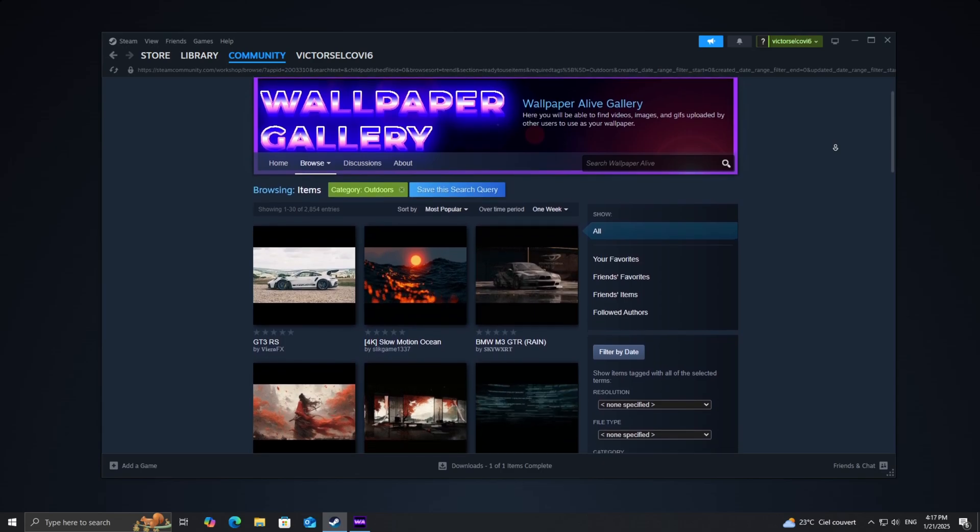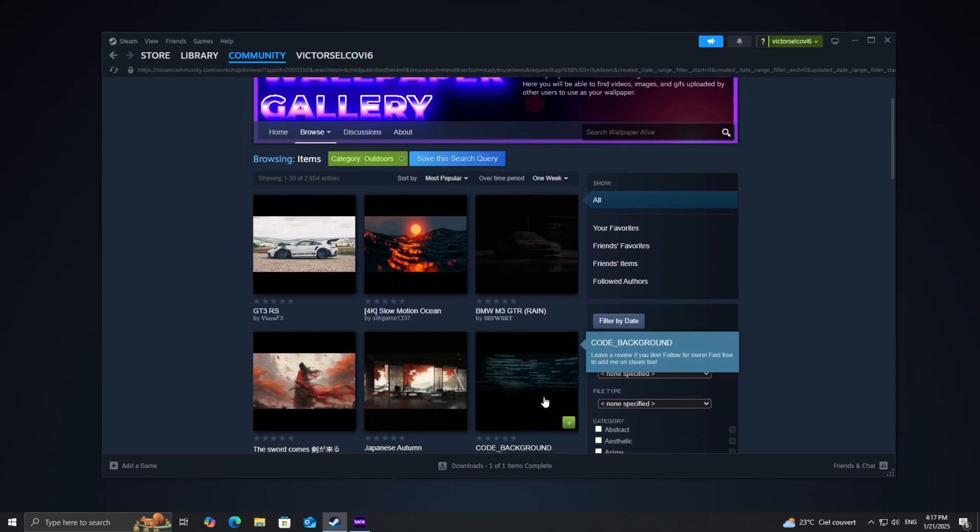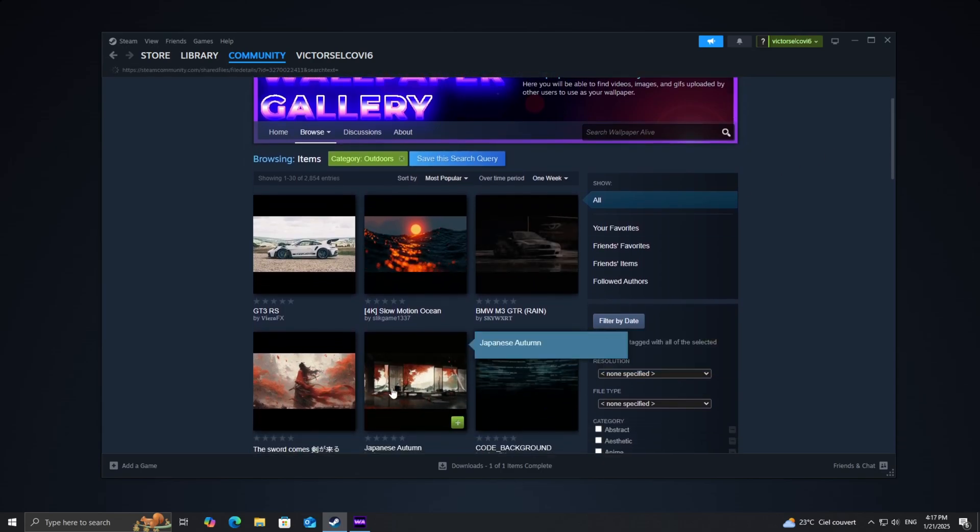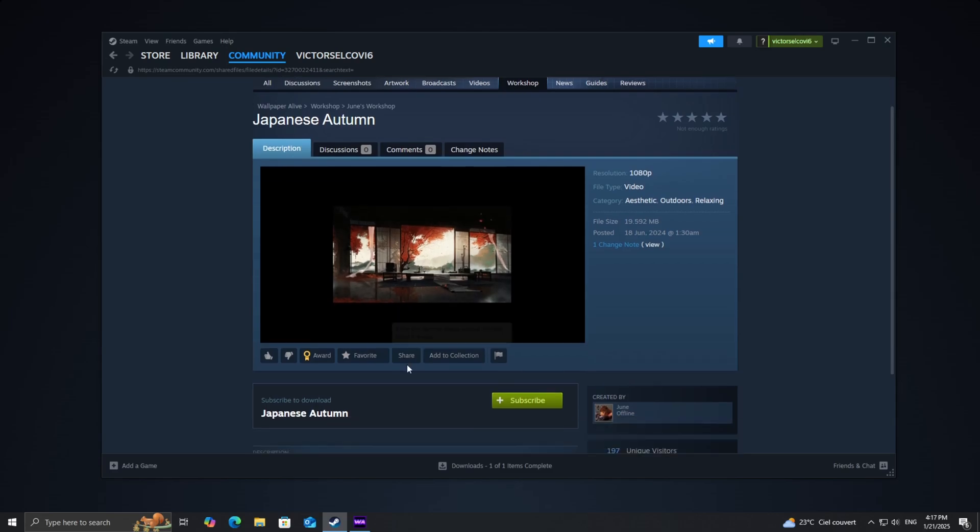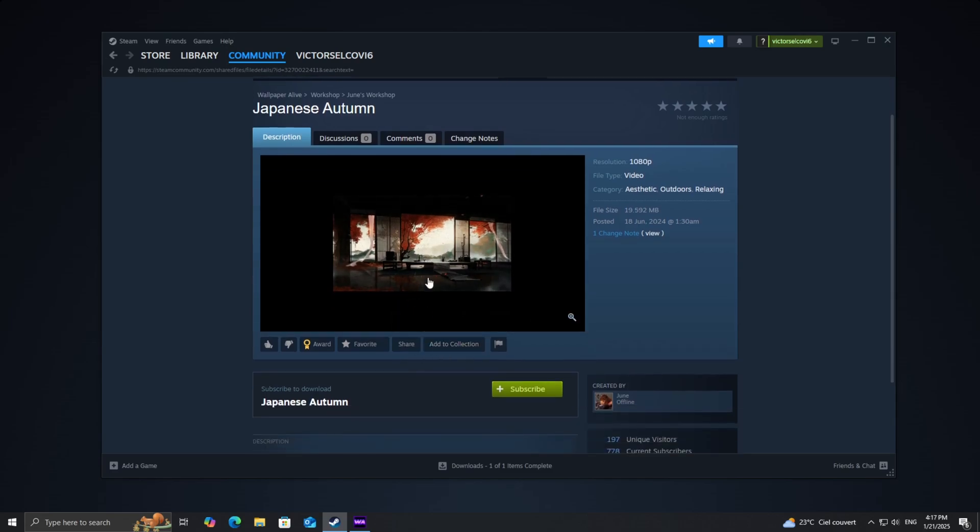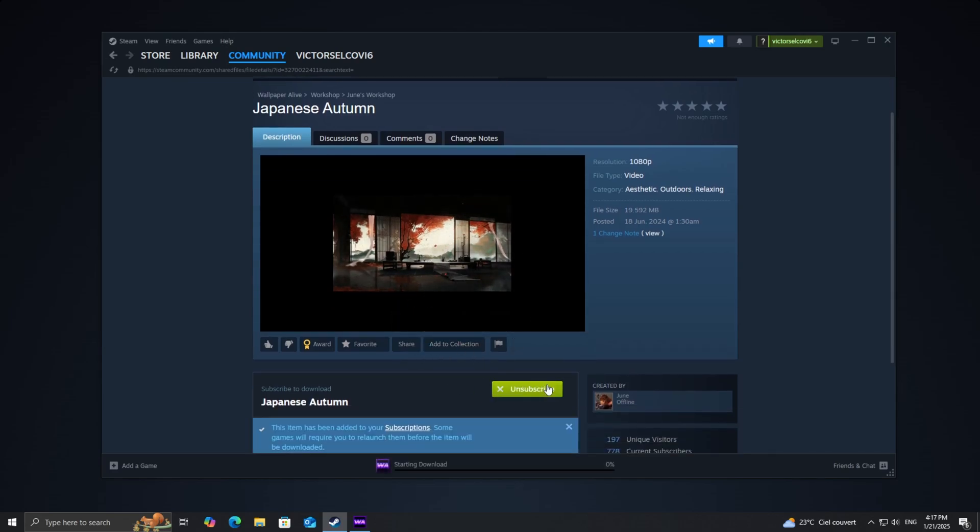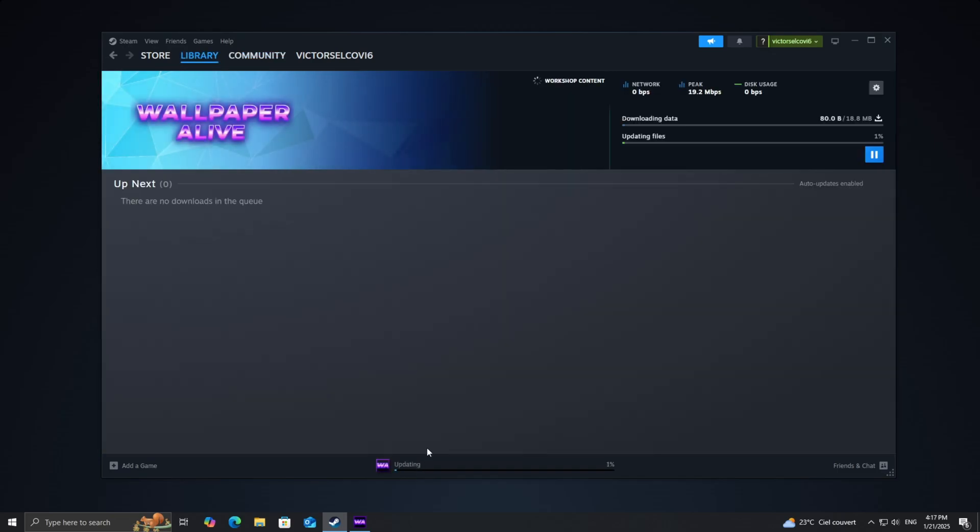Browse through the collection, and when you find one you like, click the Subscribe button. Steam will automatically start downloading the wallpaper. You can monitor the download progress in your Steam library if needed.